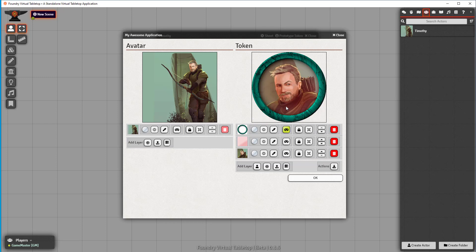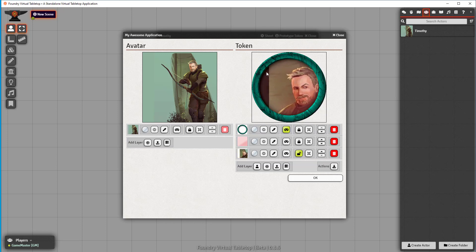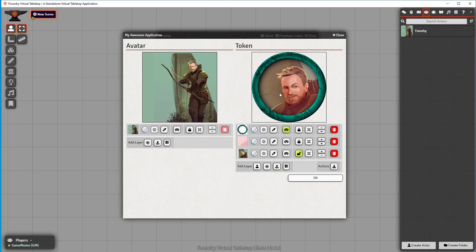But it's still editable. What does that mean? We can still unlock the lower layer and we can move it. So this is really nice. And this is basically it.